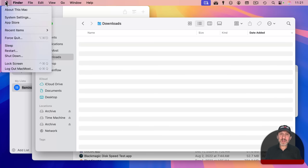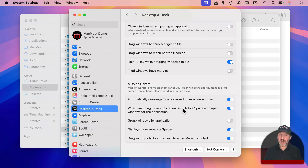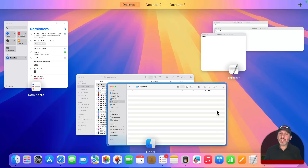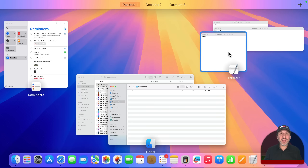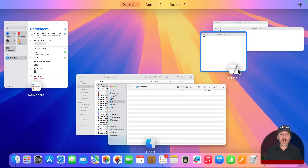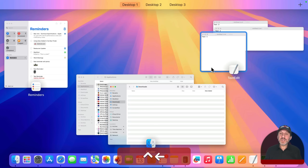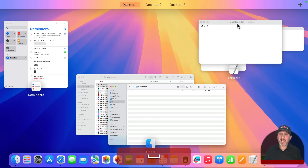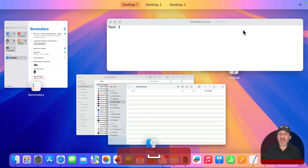If you want a more sophisticated look in Mission Control, go to Desktop and Dock, then Mission Control, and turn on 'Group windows by application.' Now when you enter Mission Control, windows will be grouped together with their app icon. You can still preview a hidden window using the Space bar technique.